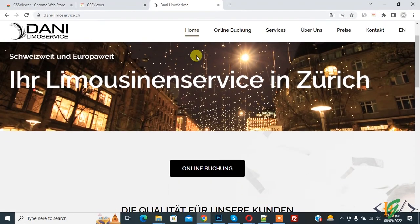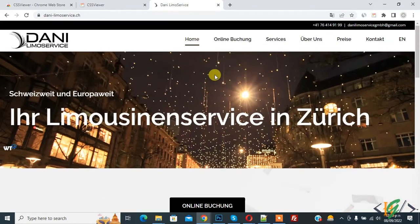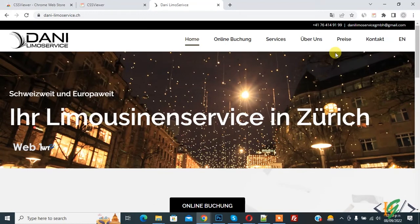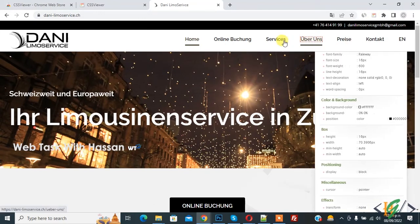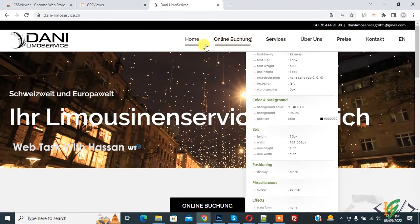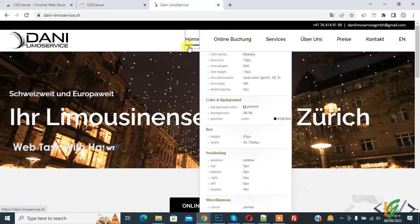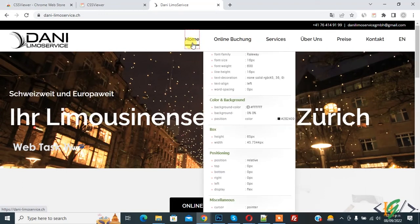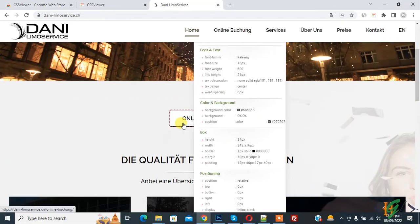Now website is open and on top right you see icon CSS viewer, so click on it. And then hover on any location like this. You see CSS font family, font size, font weight, and scroll down. Button, you see color and background.